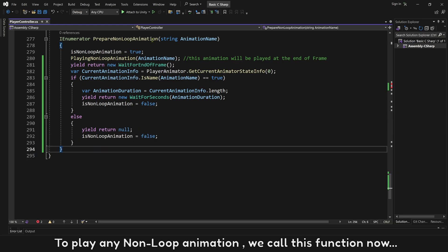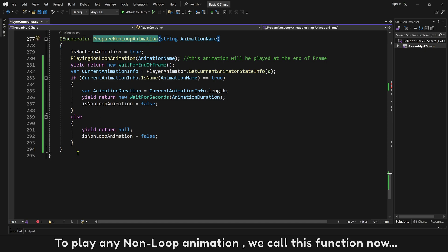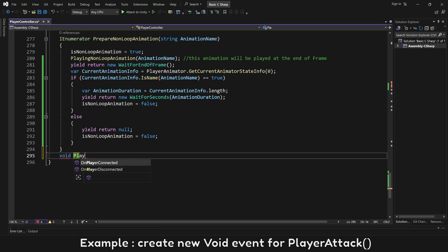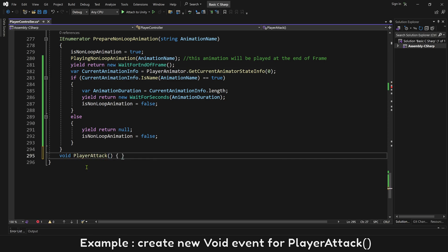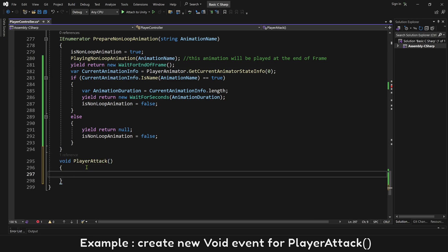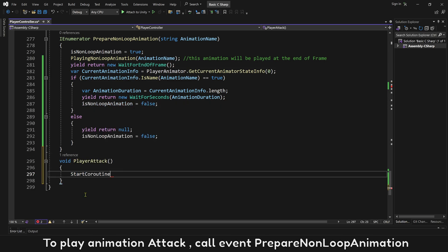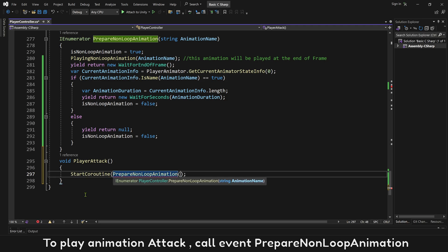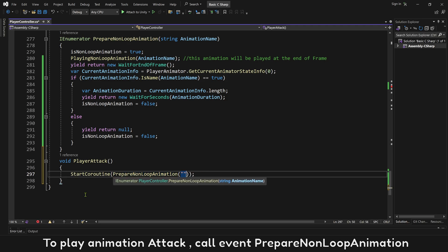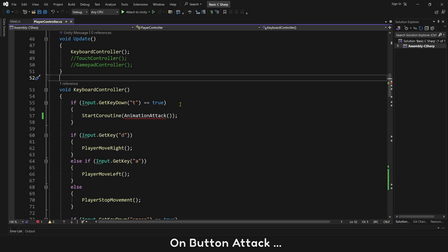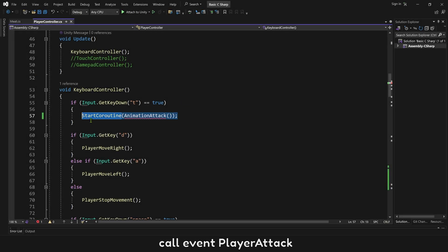To play any non-loop animation, we call this function now. Example, create new void event for player attack. To play animation attack, call event prepare non-loop animation. On button attack, call event player attack.